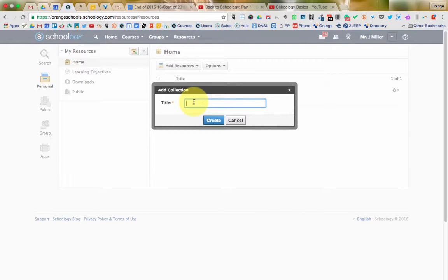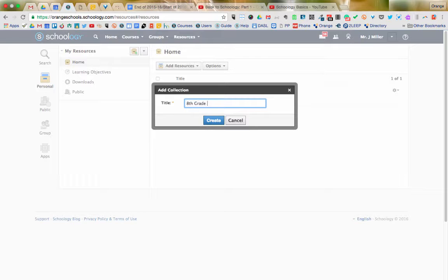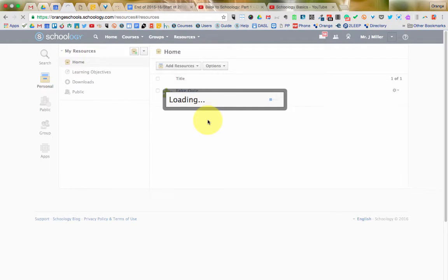Now obviously, that's a choice you can make yourself. If you'd like to have separate collections for separate years, that certainly is an option you could do. So I'm going to put in here 8th grade math, and go ahead and click to create this collection.